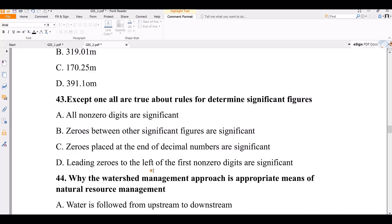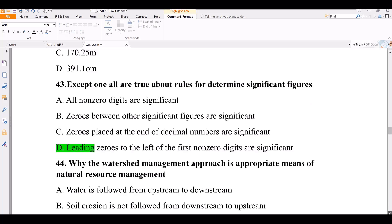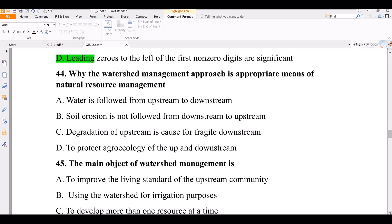Question 44. Why is the watershed management approach an appropriate means of natural resource management? Water flows from upstream to downstream; erosion does not flow from downstream to upstream. The degradation of upstream areas causes fragility downstream. In natural resource management, the degradation of upstream is always the cause of fragile downstream.